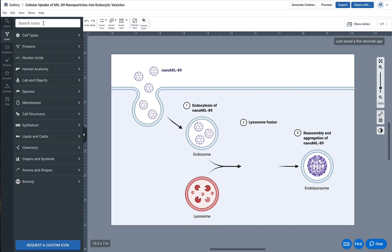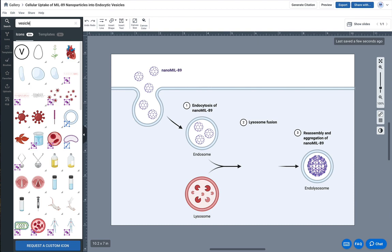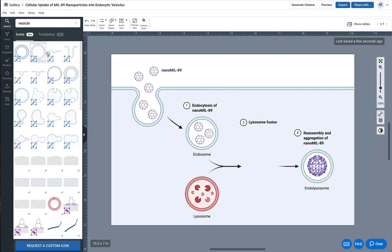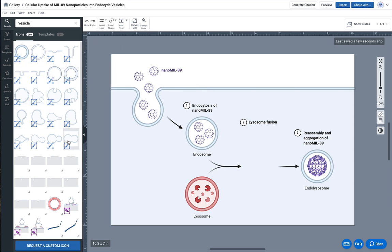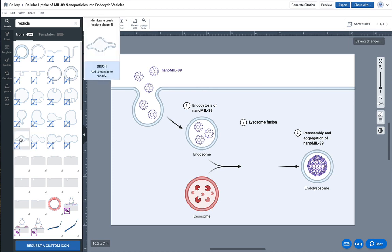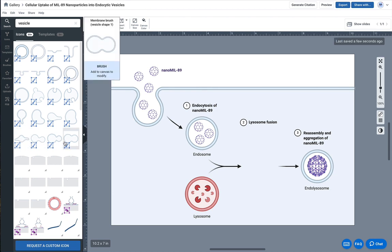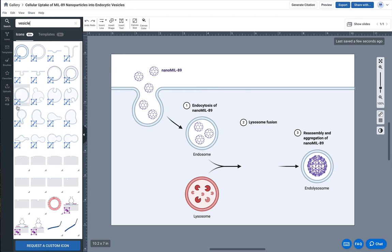I'm going to start by searching the term vesicle in our icon library. You can see that some of the search results show this little brush symbol on top of the thumbnail, which tells me that these search results are actually created using our bio brushes. That's what we're going to need for this tutorial - a shape that's made with a bio brush.